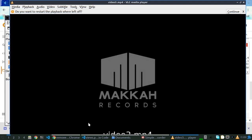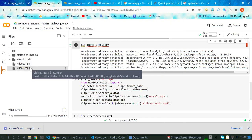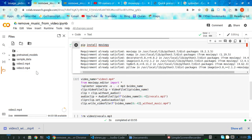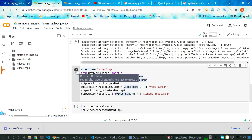We are going to remove music from video3. This is video3 — it contains music. To remove music from this video3, you just pass the name of your video in the variable 'video_name'. You will write your video name as 'video3.mp4', and you are done. Then just click here.